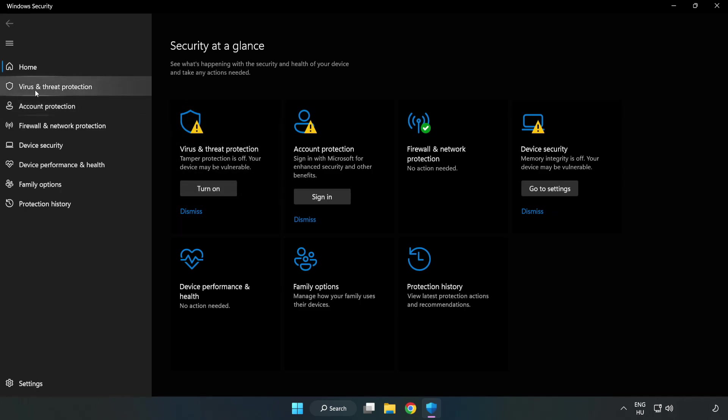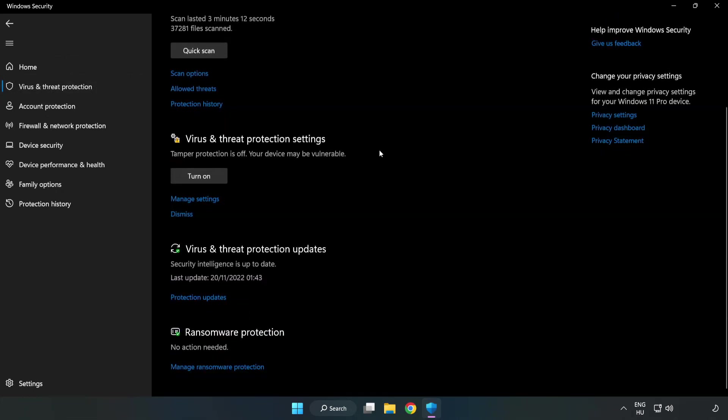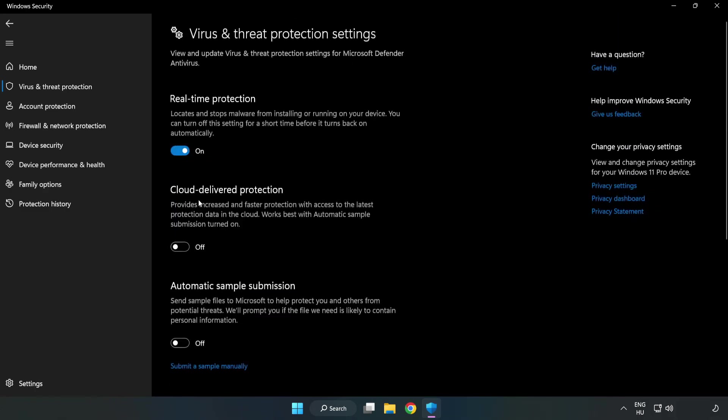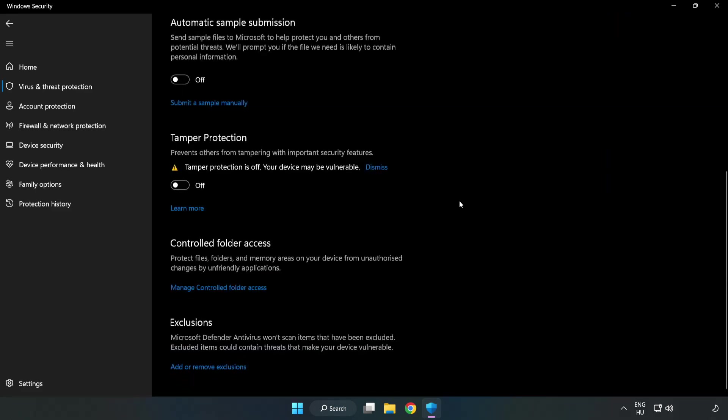Click virus and threat protection. Scroll down. Click manage settings. Scroll down. Click add or remove exclusions.